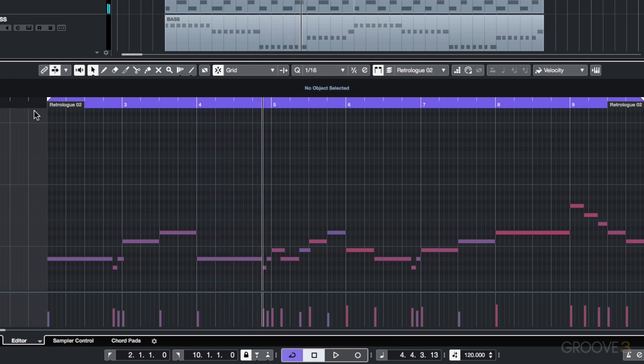There's going to be no gaps in the sound, and this works really well. A good example is if you're using some sort of MIDI string programming and you want to have that legato feel. So you can apply this function to, for example, your string sounds.